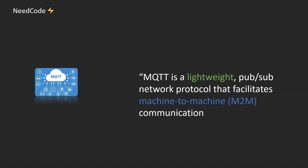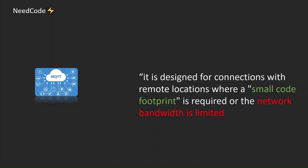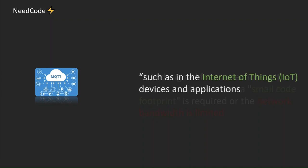MQTT is a lightweight PubSub network protocol that facilitates machine-to-machine M2M communication. It is designed for connections with remote locations where a small code footprint is required or the network bandwidth is limited, such as in the Internet of Things IoT devices and applications.